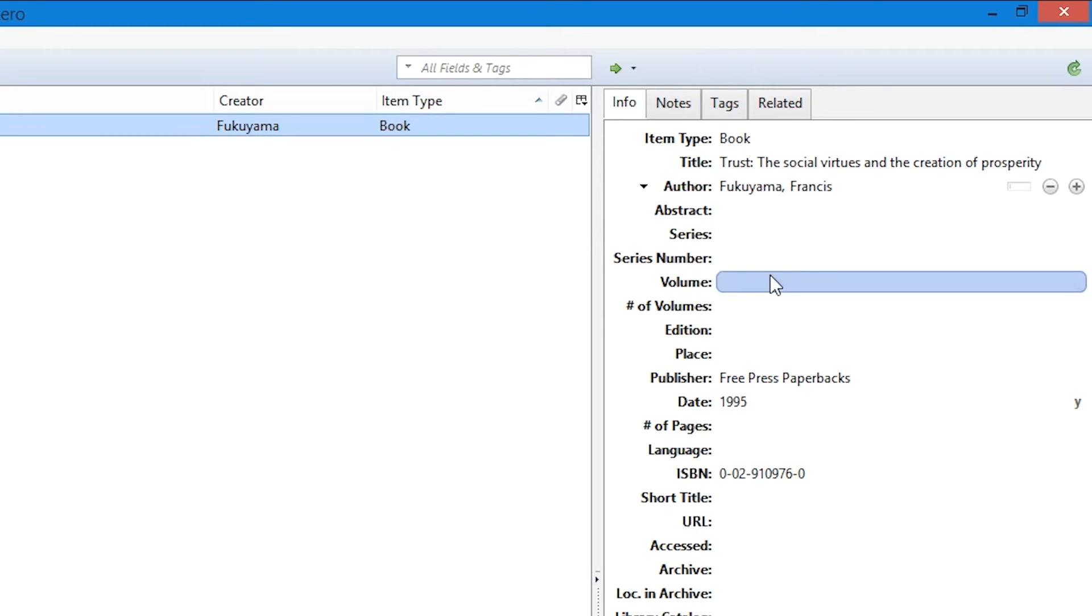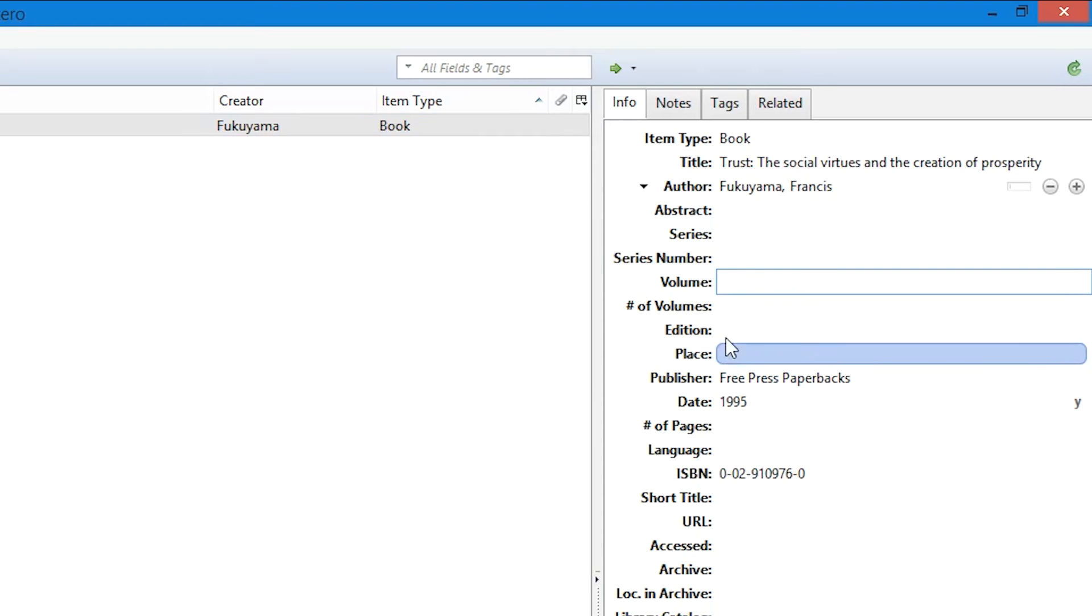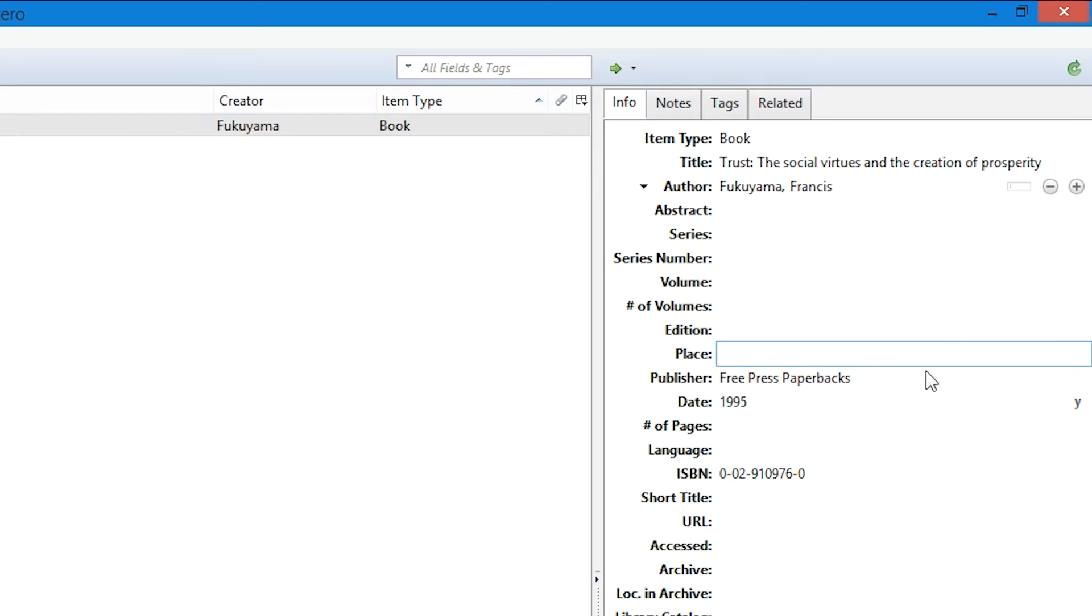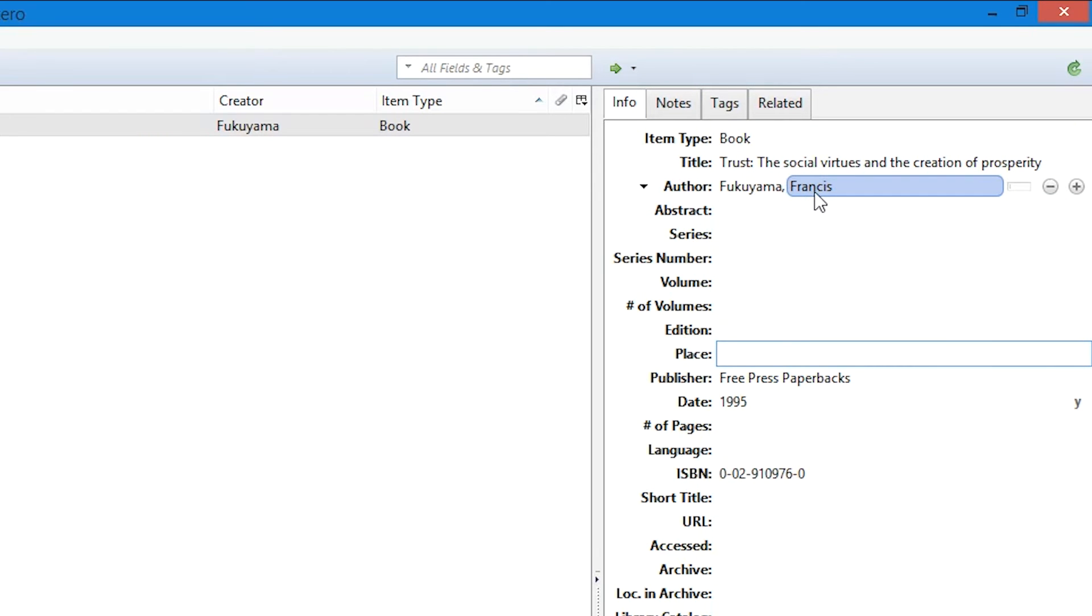...do a final once-over. Have a look, see if there's anything important missing—do you need a volume number, do you need an edition, do you need a place, for example—and just do a quick fact-check on this. Don't trust Google to be 100% accurate all the time. Particularly on less popular articles, there tends to be either missing data or slightly incorrect data.